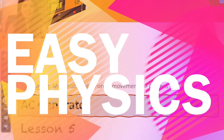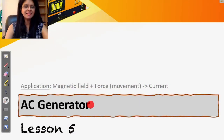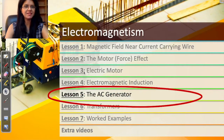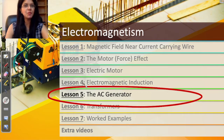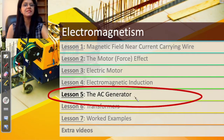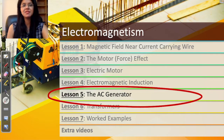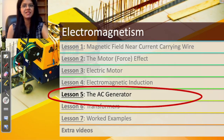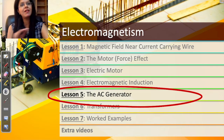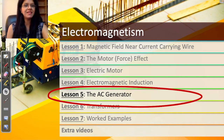We are going to learn about AC generators — this is lesson number five in electromagnetism. If you have not gone through lessons one, two, and three, I would suggest you go through them first. AC generator is a chapter many students find difficult, but if you go step by step it is very easy, and by the end of this video you'll understand all about the functioning of an AC generator.